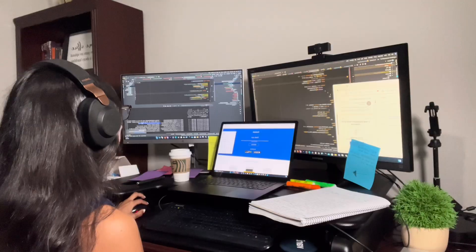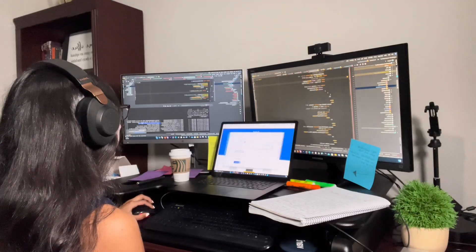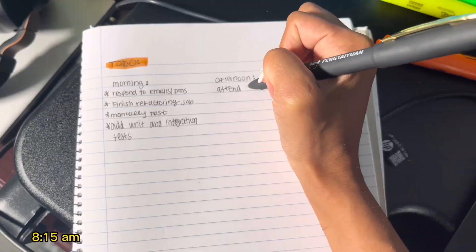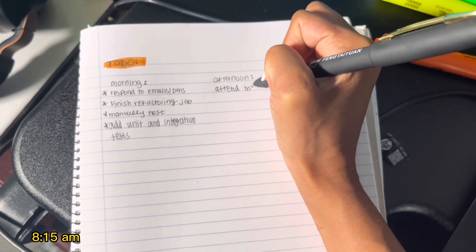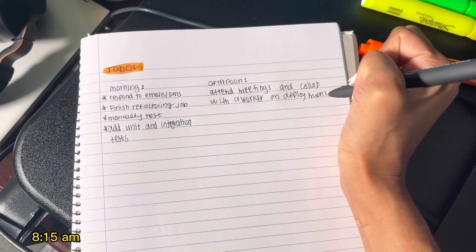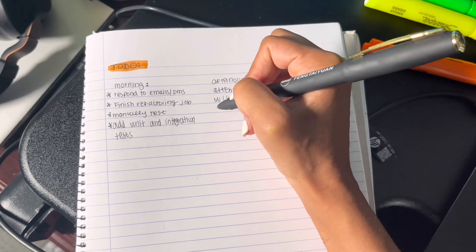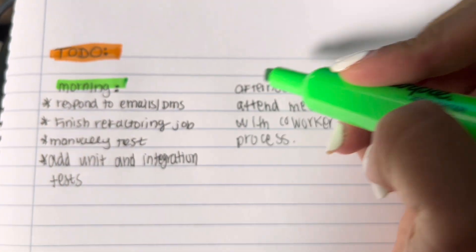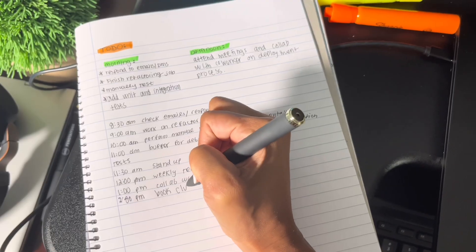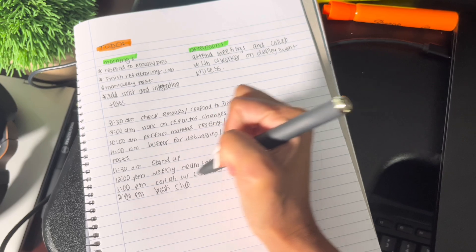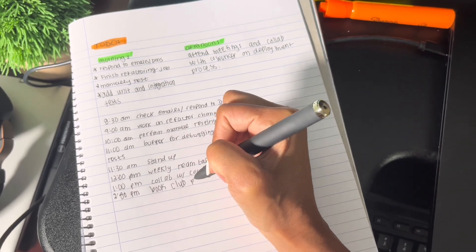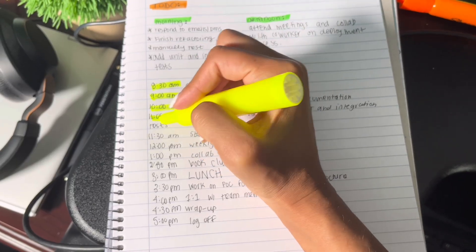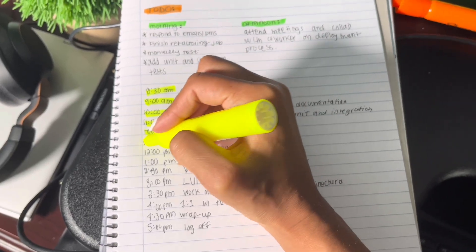Hey guys! Today I'll be walking you through a typical day in my life. So first, I'm just building my to-do list. A big part of being a mid-level engineer is prioritizing tasks and dealing with ambiguity. I usually start my day by writing down what I want to accomplish for the day.